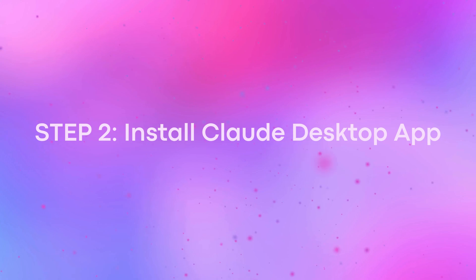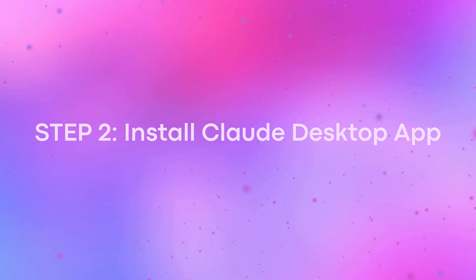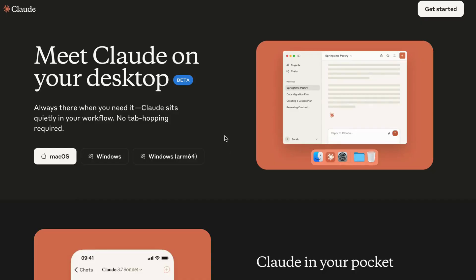Next, download the Claude desktop app, which is required to connect any MCP server.